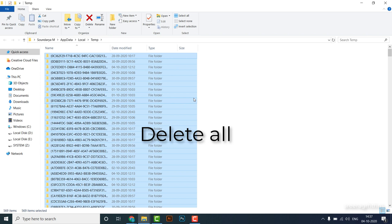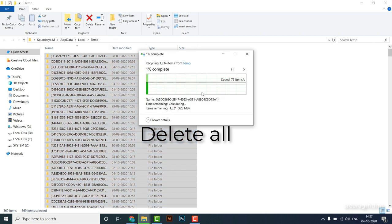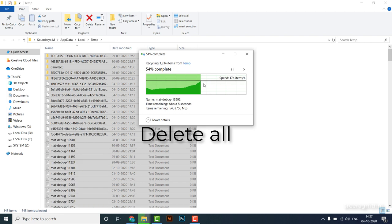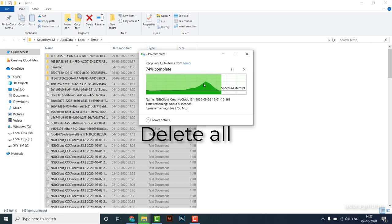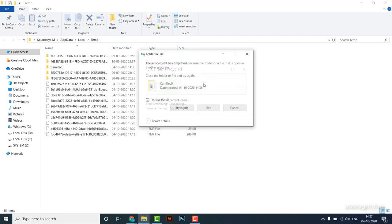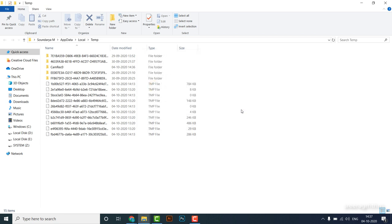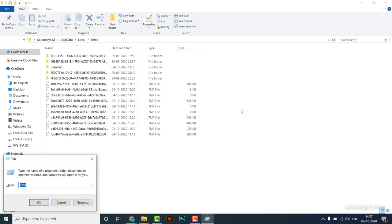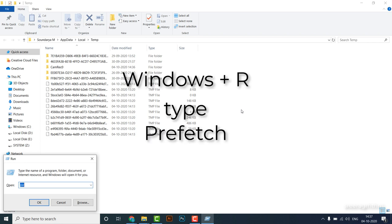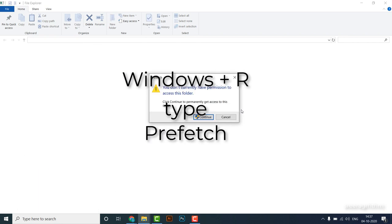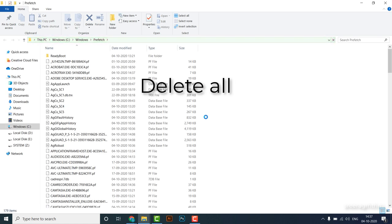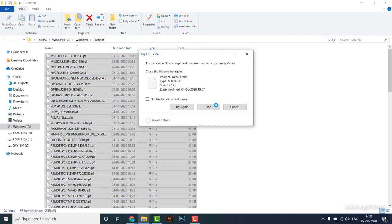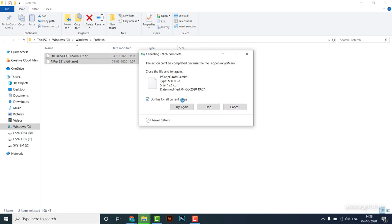Next, I'm going to type %temp% again, delete all the files here. I'm going to delete all these files and copy the filters. Finally, it's time to delete them, because this is the result of the temp folder.